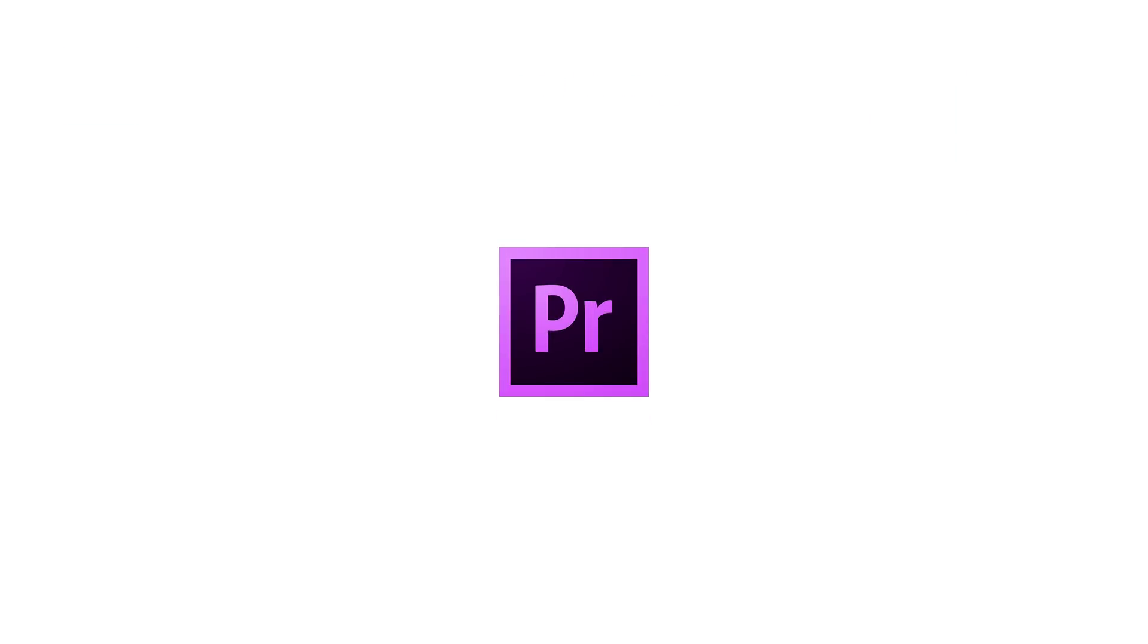By definition, Premiere Pro is a non-linear editing system. It works across many other Adobe applications, such as After Effects for compositing, or as many people like to say, for special effects.